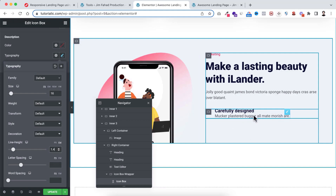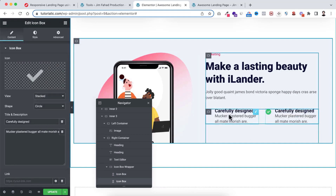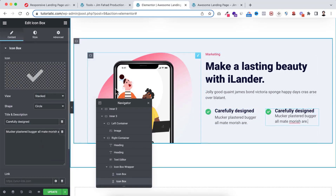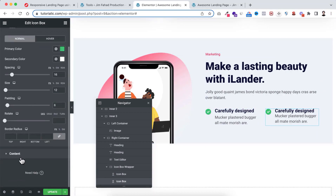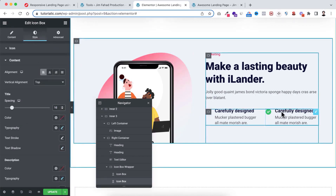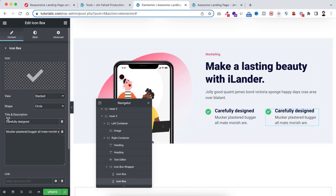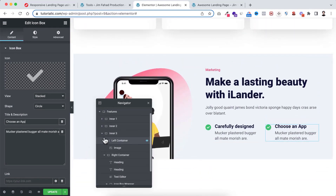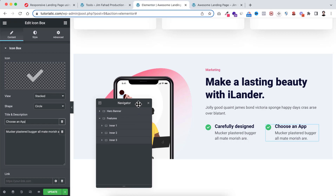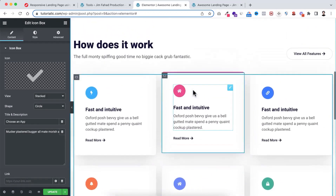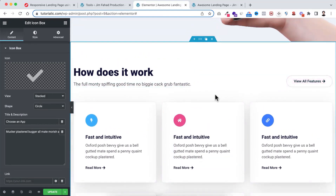Let's duplicate this icon box. I think we need to increase the spacing between the heading and paragraph — select it, under the content tab, change spacing from 10 to 15 or 16. Do the same with the other one. Then to make it realistic, I'm changing the text — go under the content tab, change the title to other text. Our inner three container is looking great. Let's minimize it and if I turn off the navigator, this inner three container looks great, and the inner one container at the top also looks great.